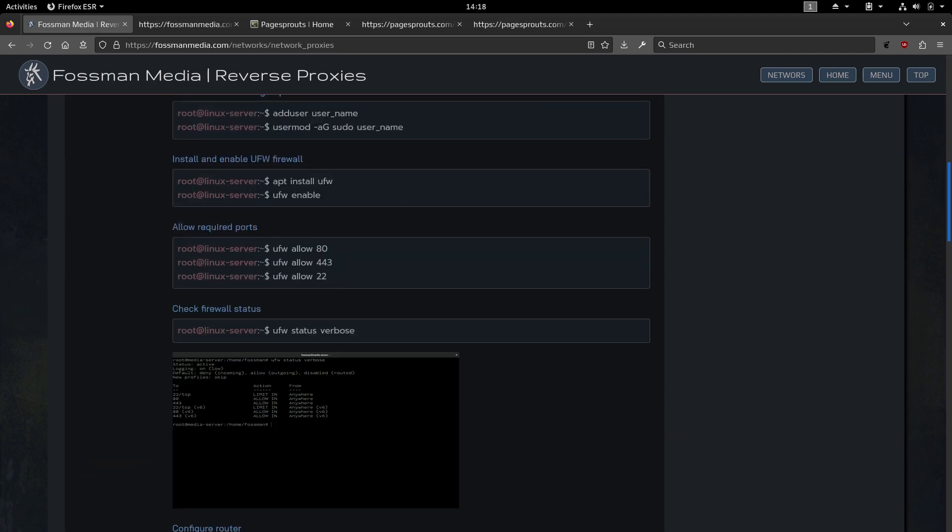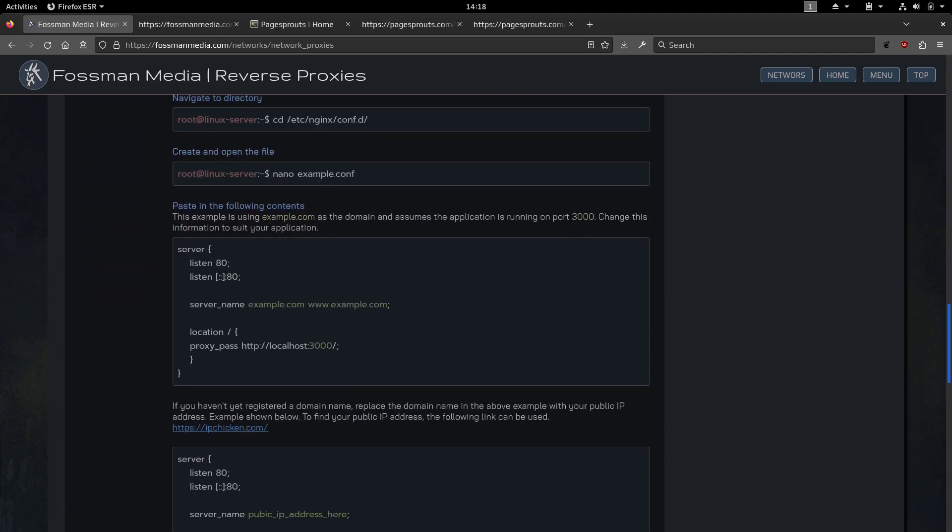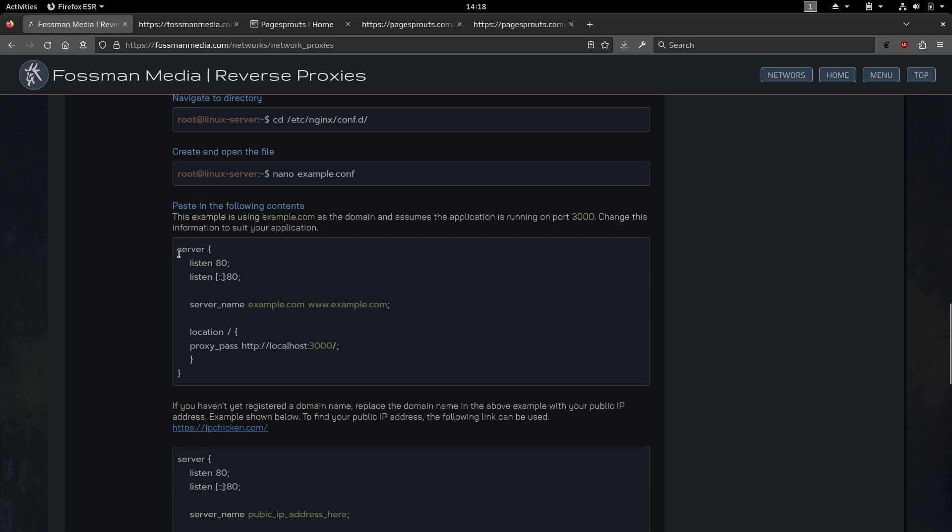There's some information here on how to get an application up and running on a server. But what I want to show you is right here. So this would be the contents of the configuration file for this particular application for example.com. So when we're going through a tutorial in a future video, if someone wants to come here and copy and paste this code, they should be able to without any issues.